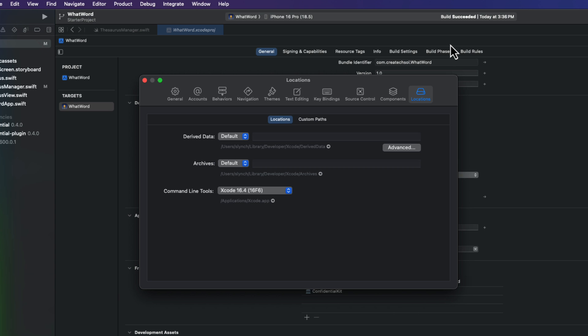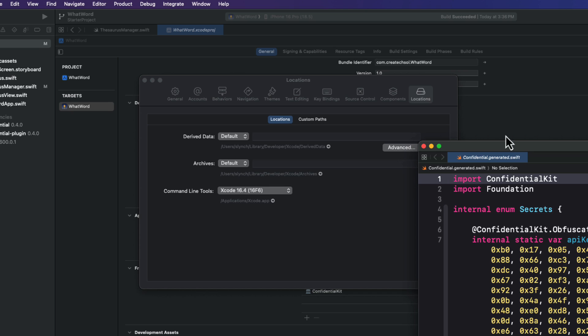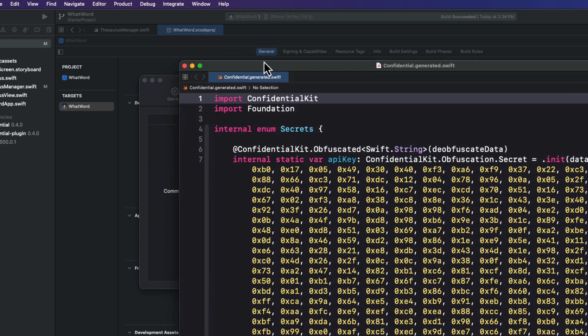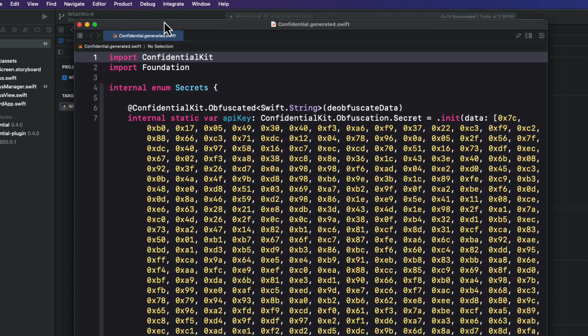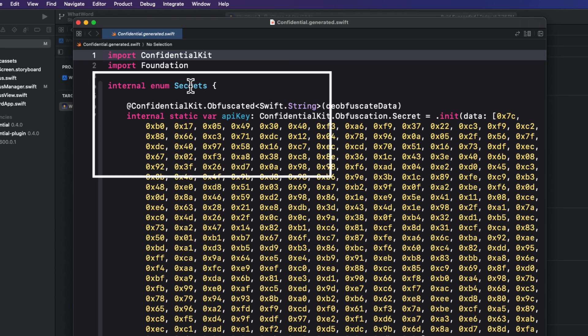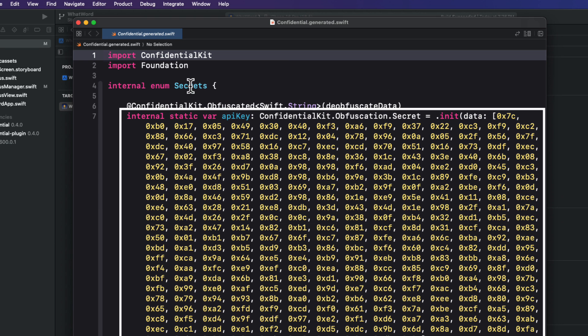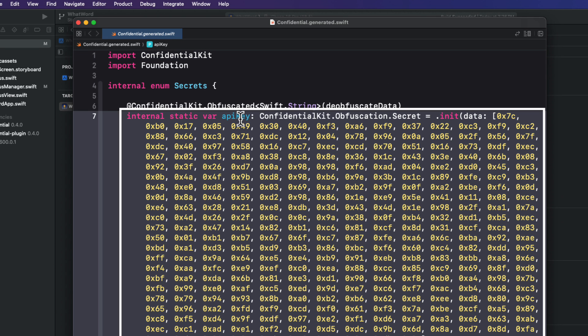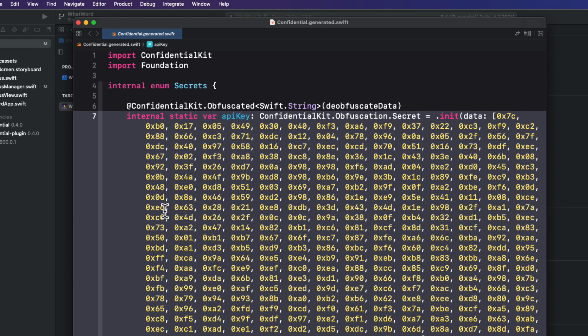Now, if you open this file, you'll see that it's created an enum called secrets. That's our namespace. And there is also a static API key property that contains the encrypted key for our API key. It's used our algorithms to encrypt that key. And this is the obfuscated API key that we can use in our project.